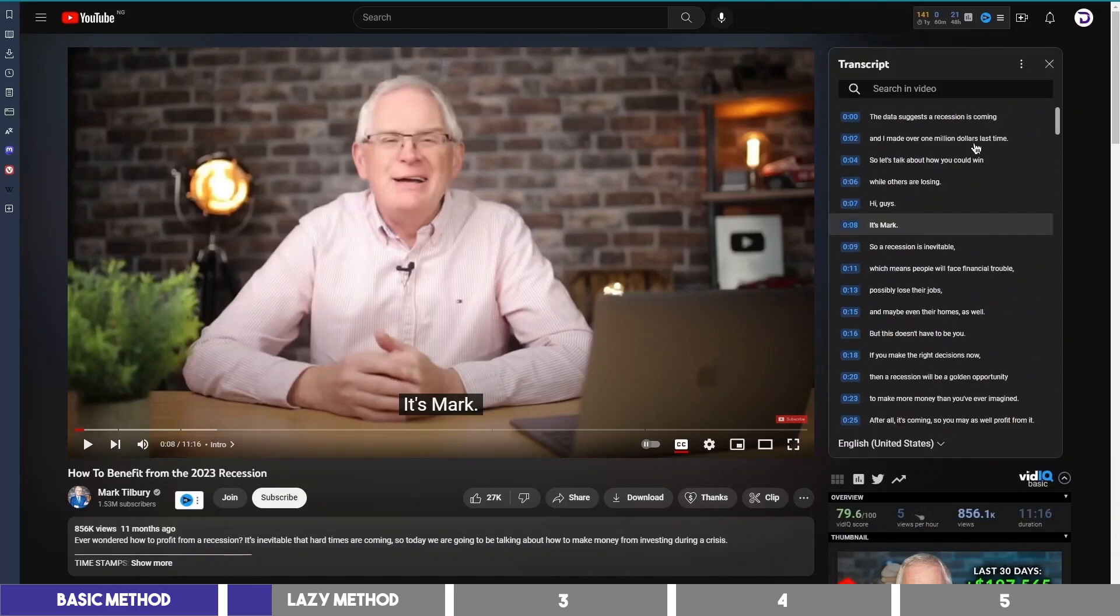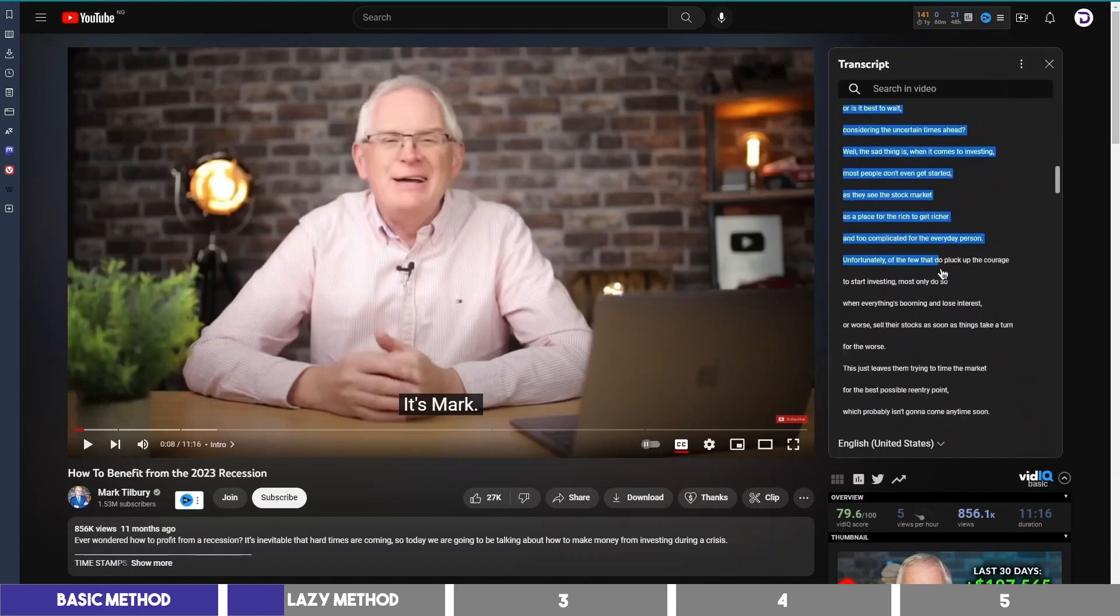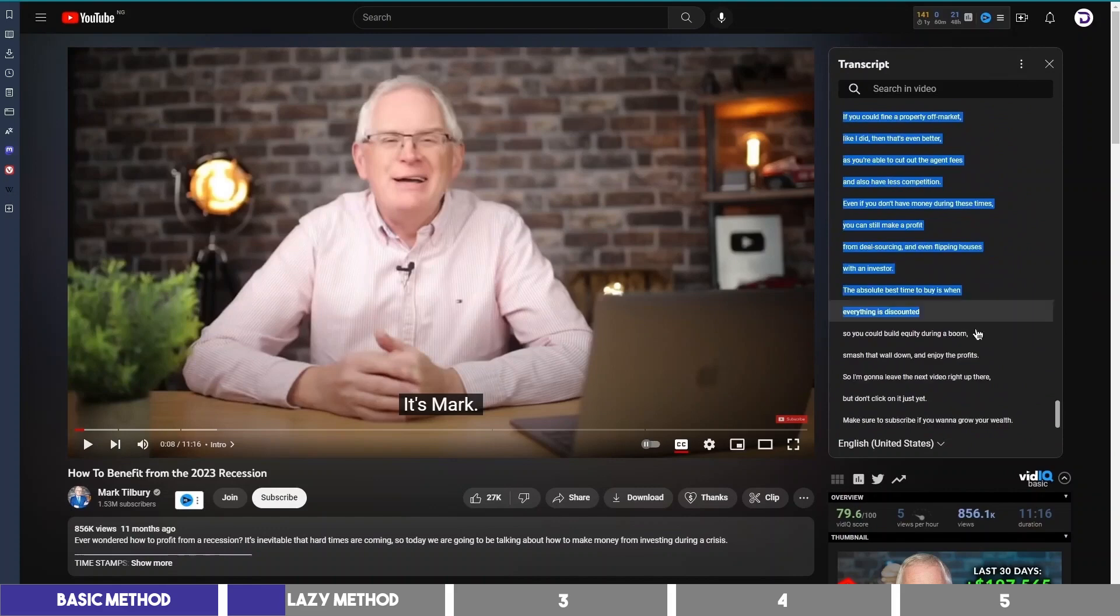This will show you the text of the video, and to remove these timestamps, click the three dots above and select toggle timestamps.